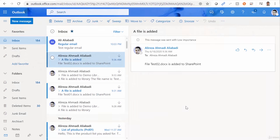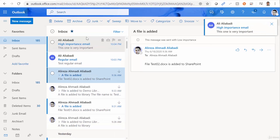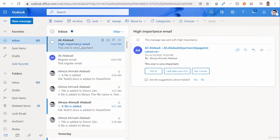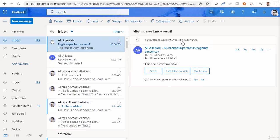So I sent two emails to this mailbox that the flow is monitoring. One of them is regular. The other one is high importance. And you can see this high importance icon on the top of it. This message was sent with high importance.